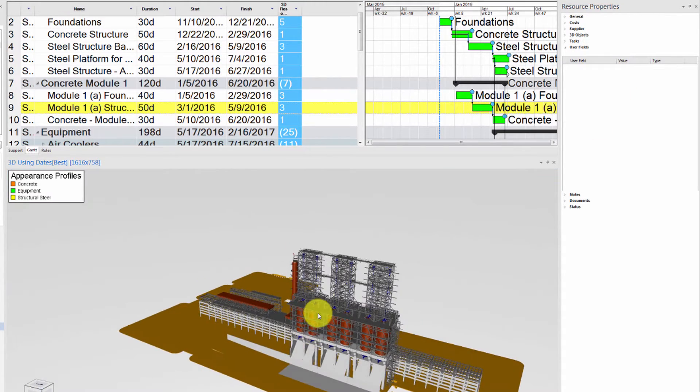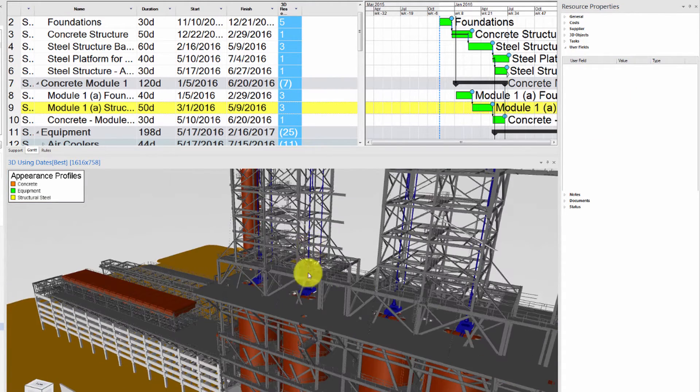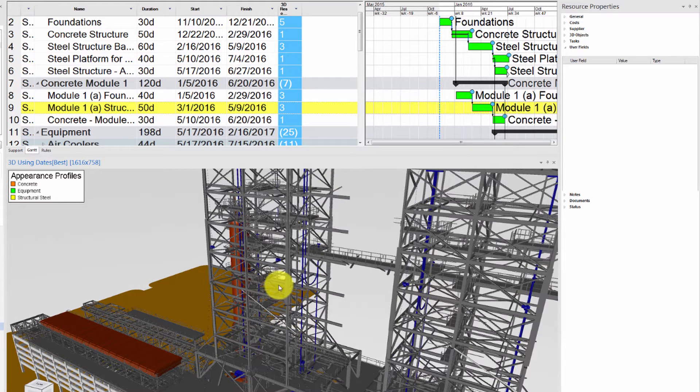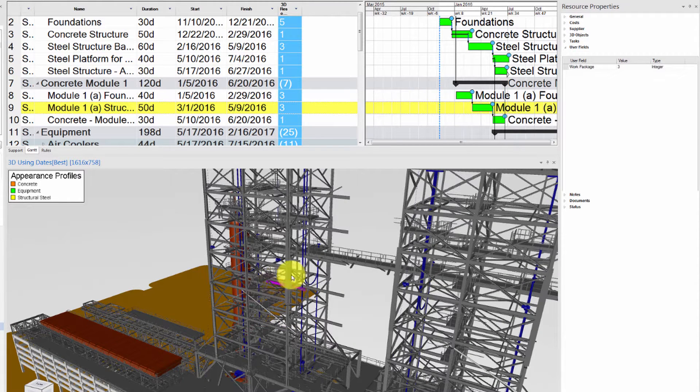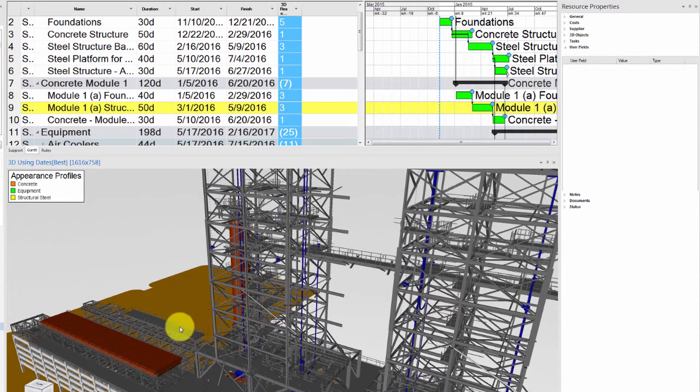Now that the User Fields are assigned, we can review the value for any object in the model by simply clicking on that object and looking at the User Field tab.